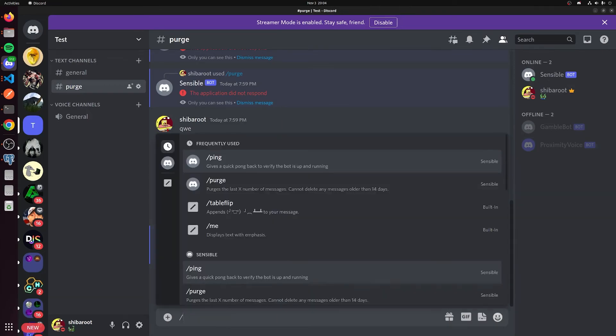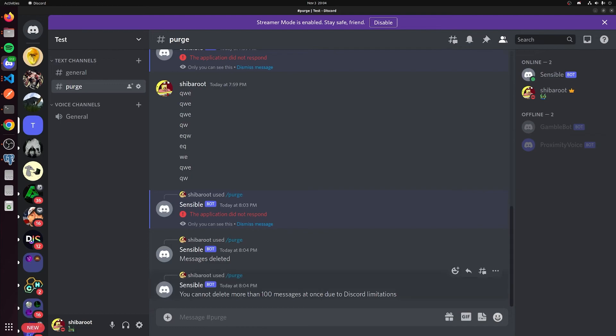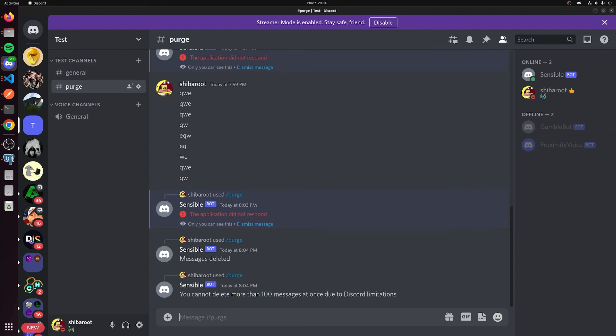Let's just test one more time with 150. You can't delete more than 100 messages at once due to Discord limitations. So this is a very simple purge command that we've created here. And this is all you have to do to actually get a purge command up and going.